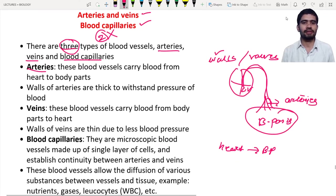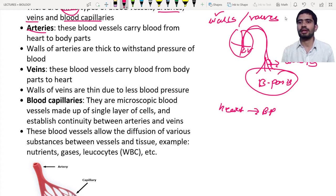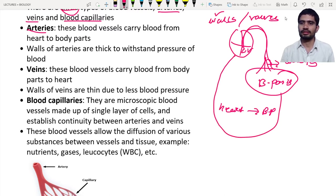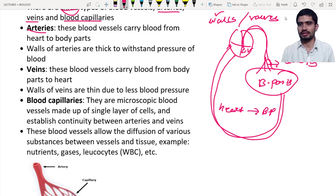Next are the veins. Veins are blood vessels that carry blood from the body parts back to the heart. The body parts have already consumed all the nutrients and gases and completed gas exchange, so the blood is brought back to the heart. Blood vessels that bring blood from body parts to the heart are known as veins.